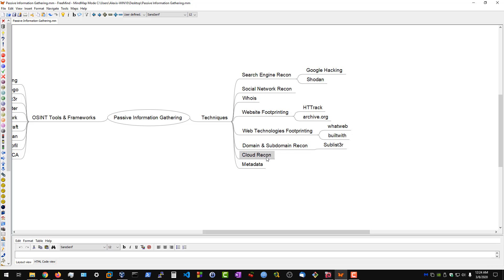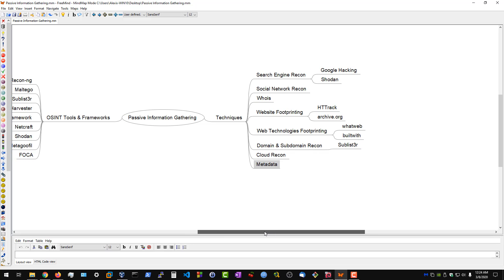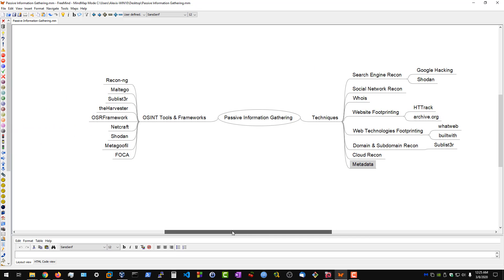We then have cloud recon, which is going to deal particularly with AWS and we'll be using the S3 scanner. And then we have metadata, which is going to deal with image and document metadata. We'll be using Metagoofil as our primary tool.